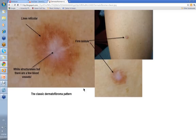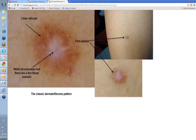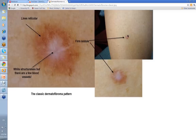This is the classic dermatofibroma pattern. Here you can see the white central structureless area, and surrounding it you have this network or lines reticular — very obvious here. The white structureless area occasionally has a few blood vessels in it. Often it has very angulated areas here, signifying the scarring nature of the process, or at least the laying down of collagen. This is the lesion clinically, and this is the classic pattern: white structureless centrally with lines reticular round about.